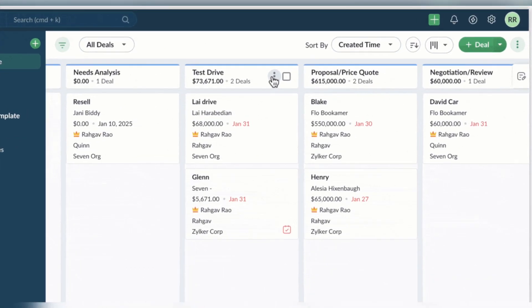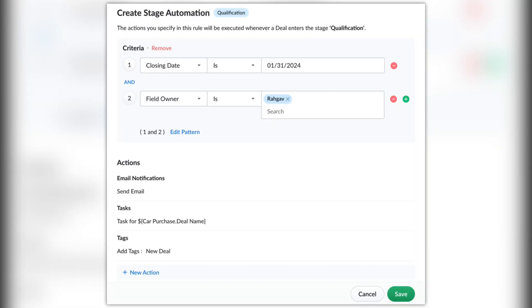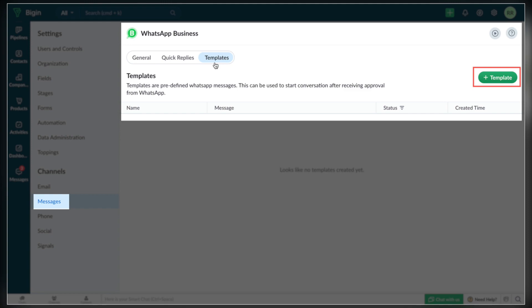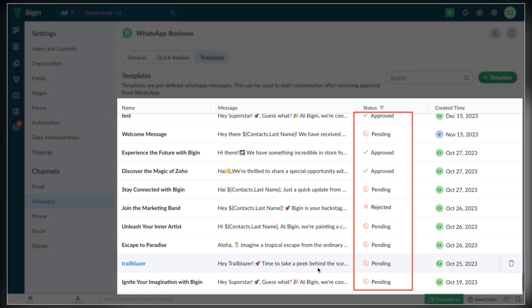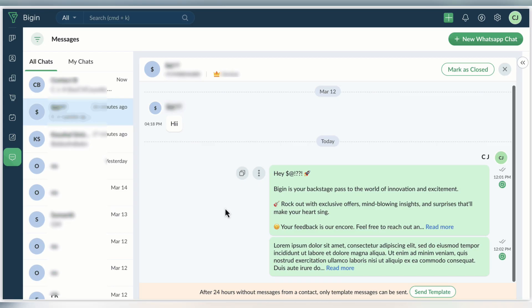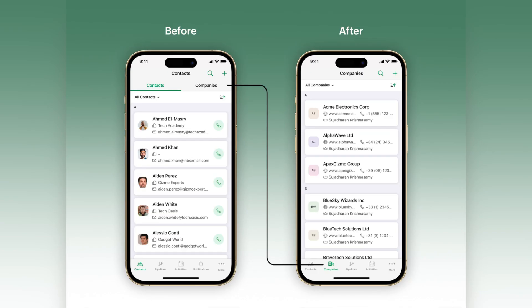Zoho Bigin also introduced stage automation — with this new feature you can create automations for stage transitions in just a few easy steps. Another great update in Zoho Bigin is WhatsApp templates: these are pre-designed message templates made for starting conversations with your contacts whenever needed.